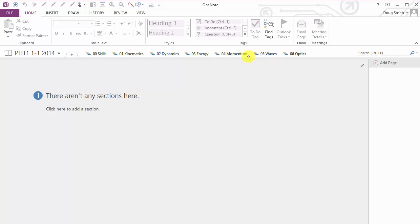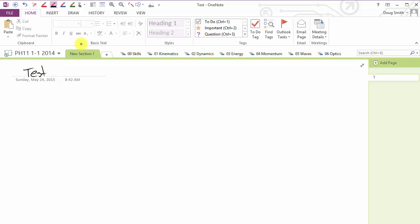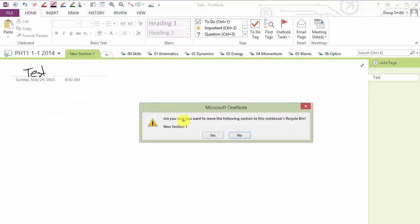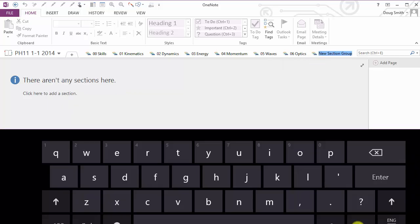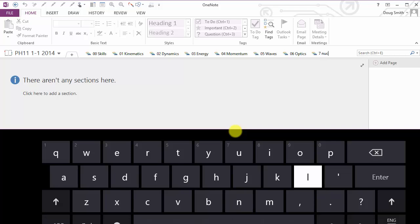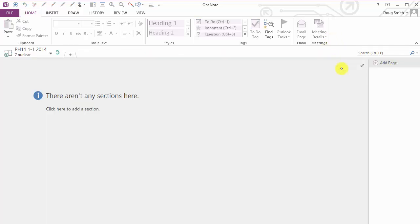So there's Skills, Kinematics, Dynamics. To add a new topic or new tab, you just right click at the top and you can go New Section. And there we go. New Section, but I actually don't use Sections so much for my setup. I use Section Groups. New Unit, Nuclear Power. There. This is my new unit.